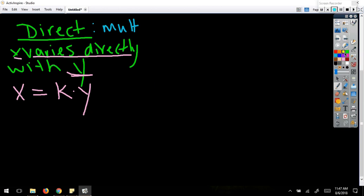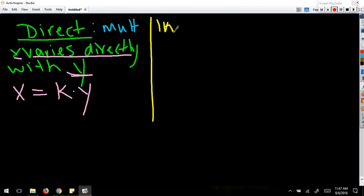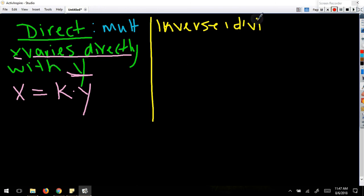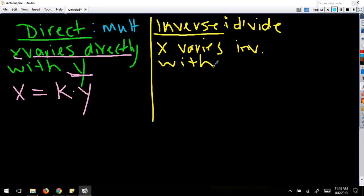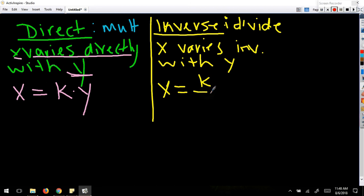For inverse variation, we're going to think divide. So if x varies inversely with y, that means x equals k divided by y. I'm taking it exactly as it's written — inversely means divide — so I take that constant of variation and divide it by y.